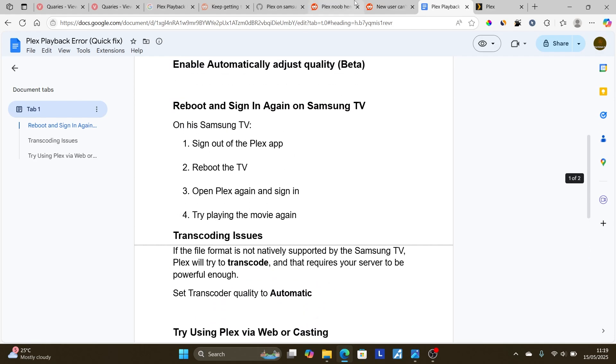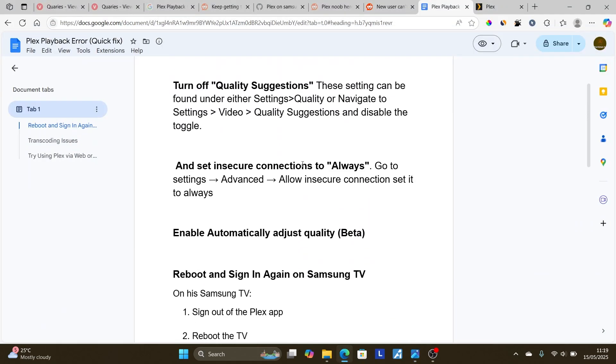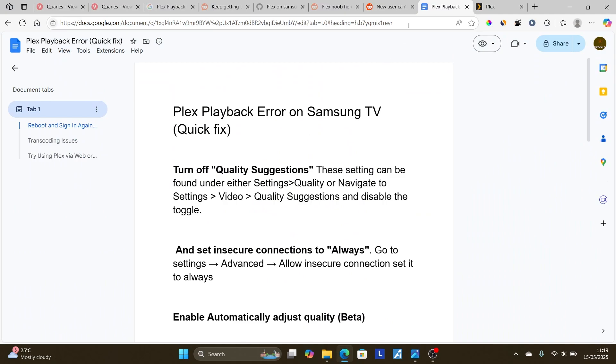Make sure to follow these instructions carefully and hopefully you'll be able to resolve the playback error on your Samsung TV.